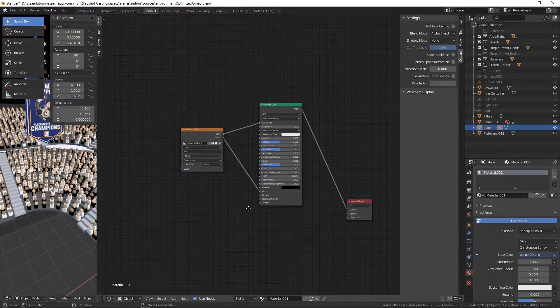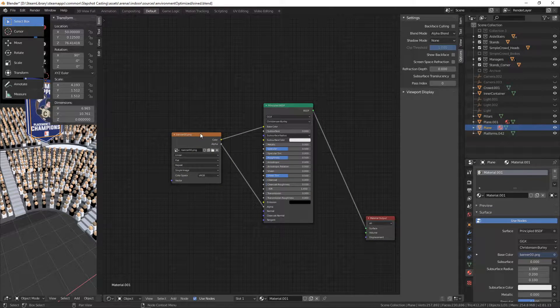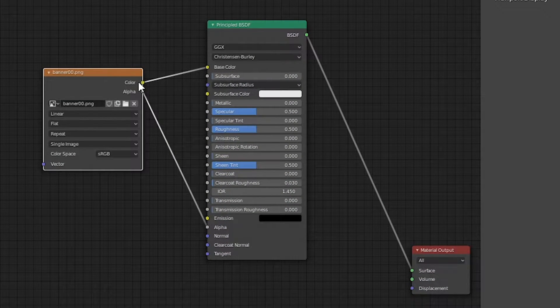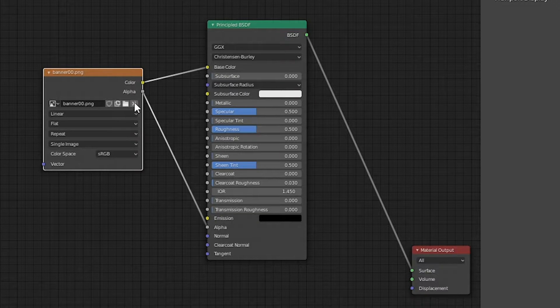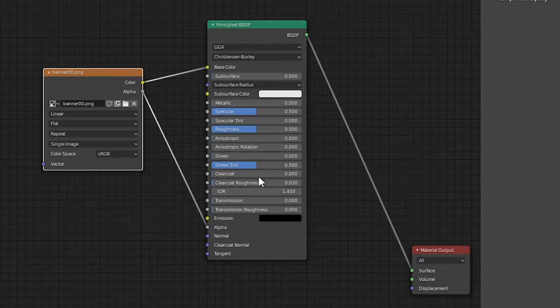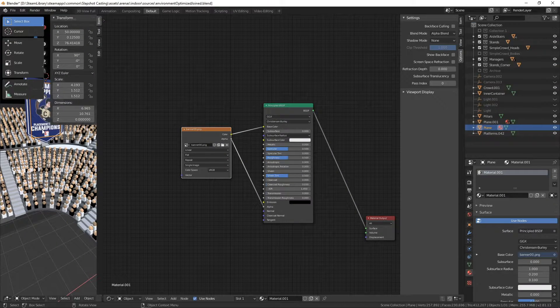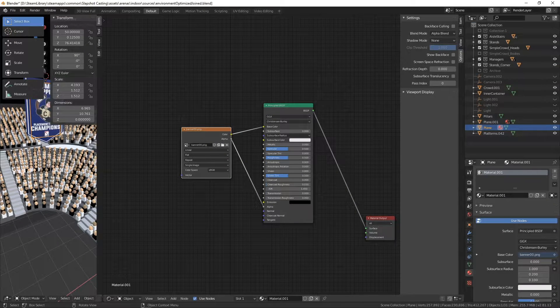What you actually want to do is this is my image, and I'm taking the color and putting it into the base color. The alpha channel is going into the alpha, and I'm just exporting that straight to the surface. And that's what is giving me this.